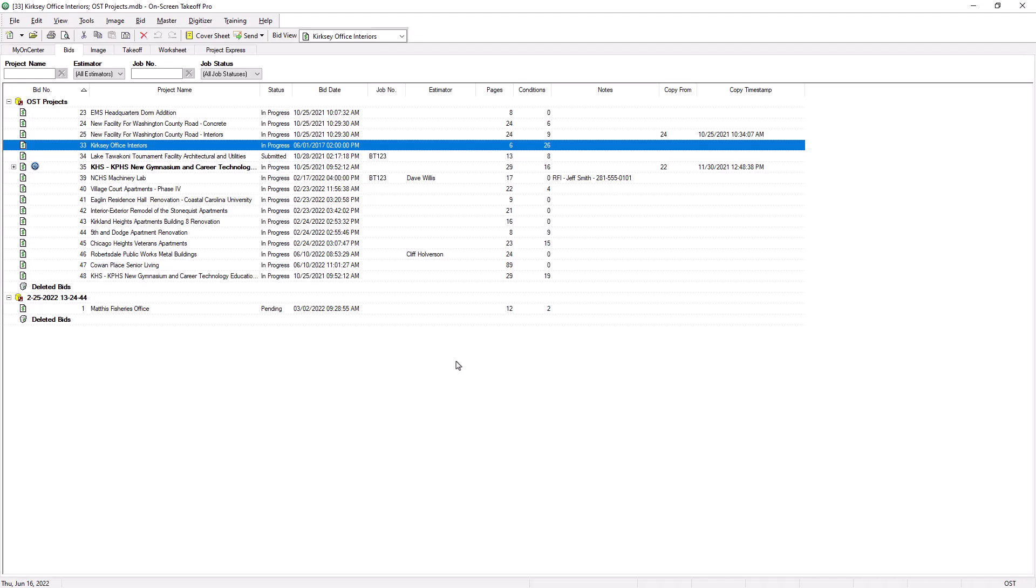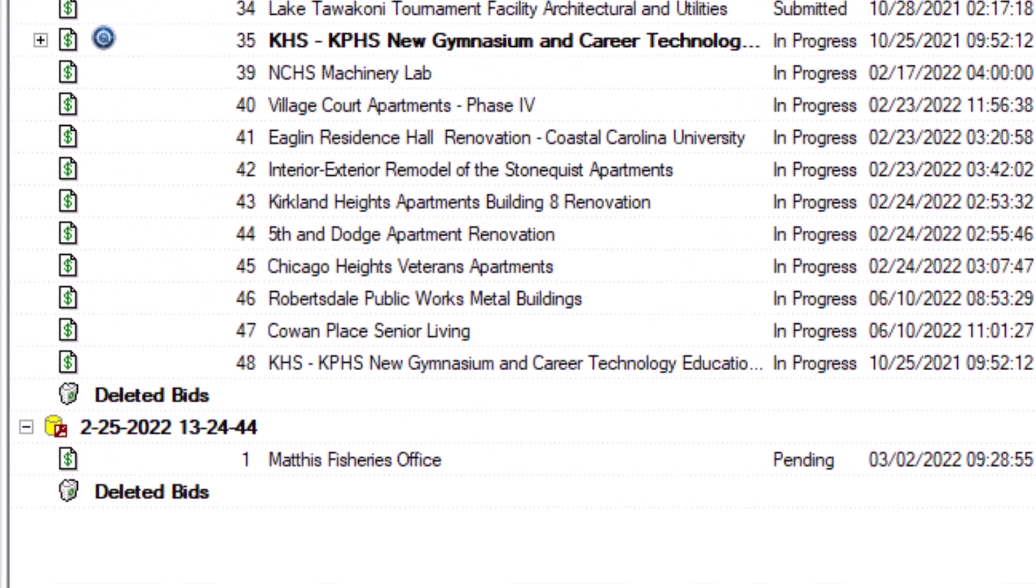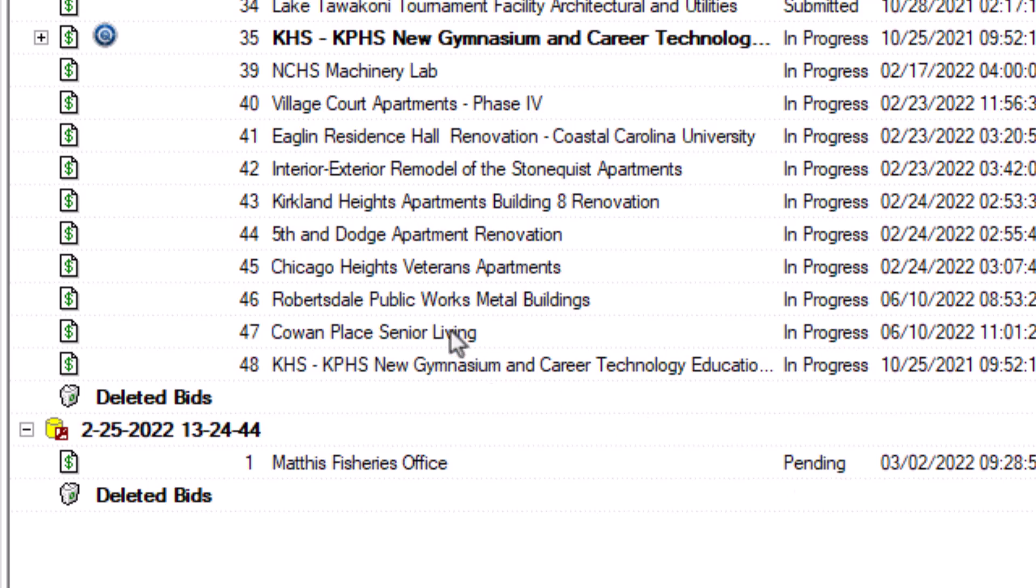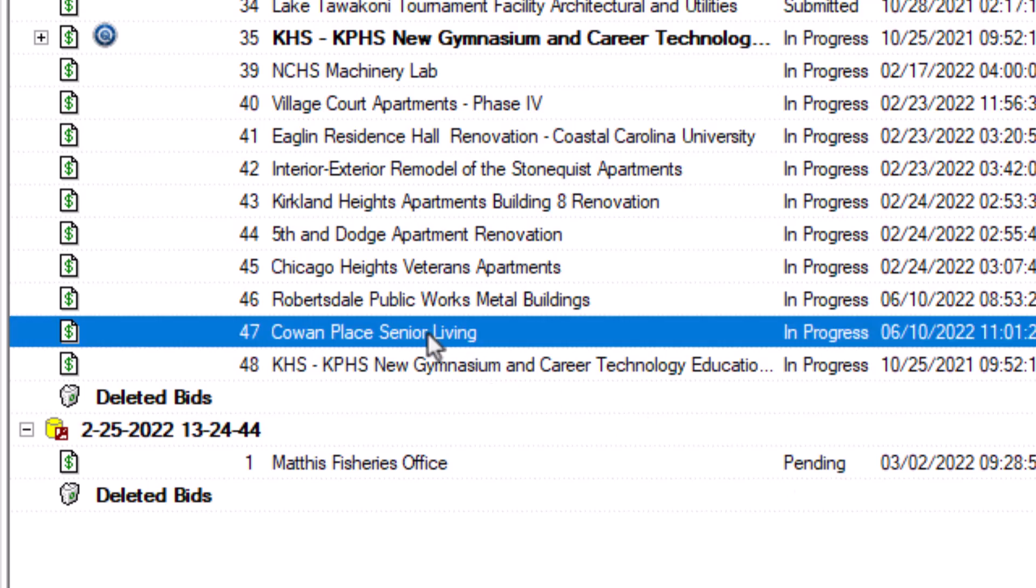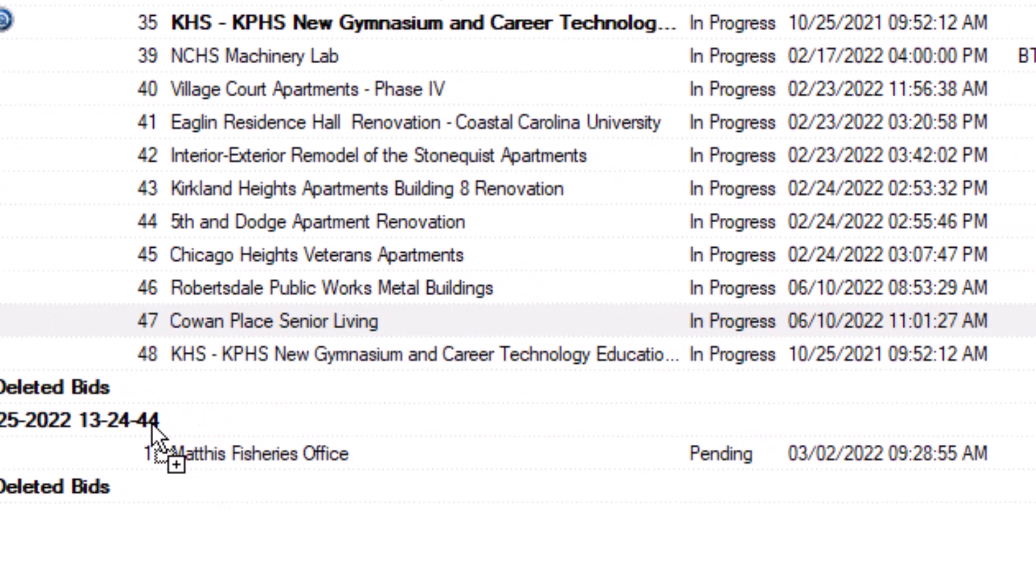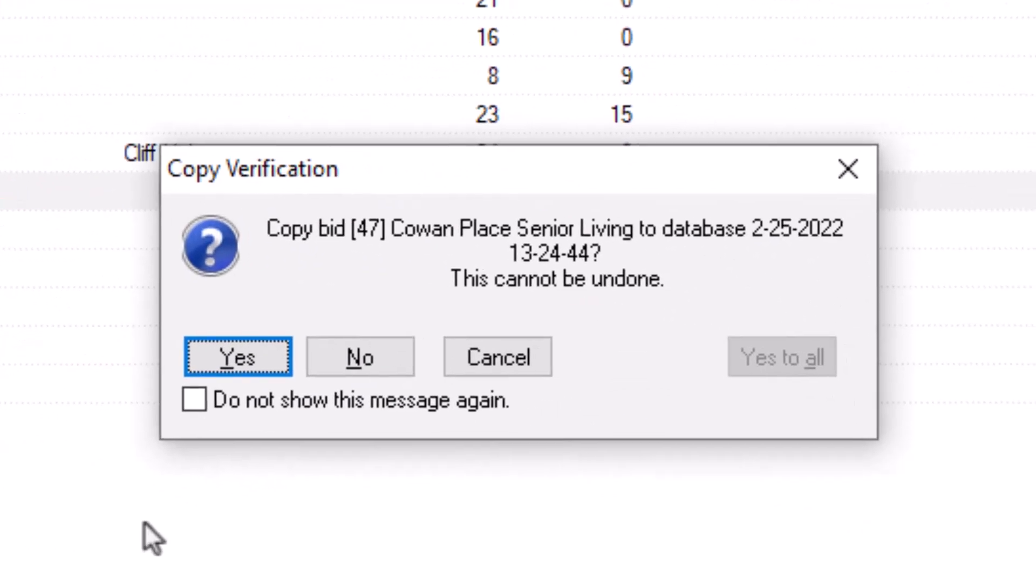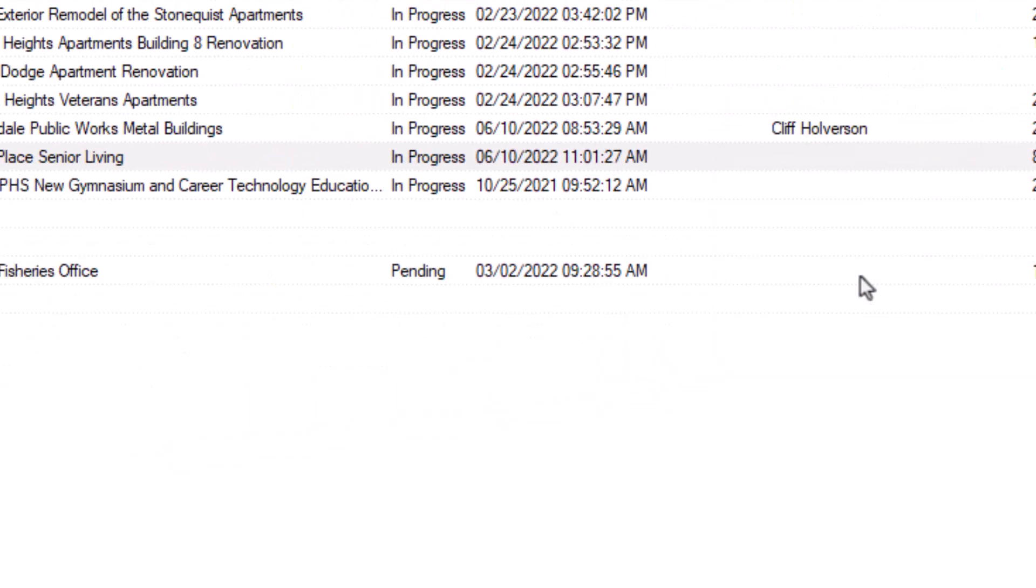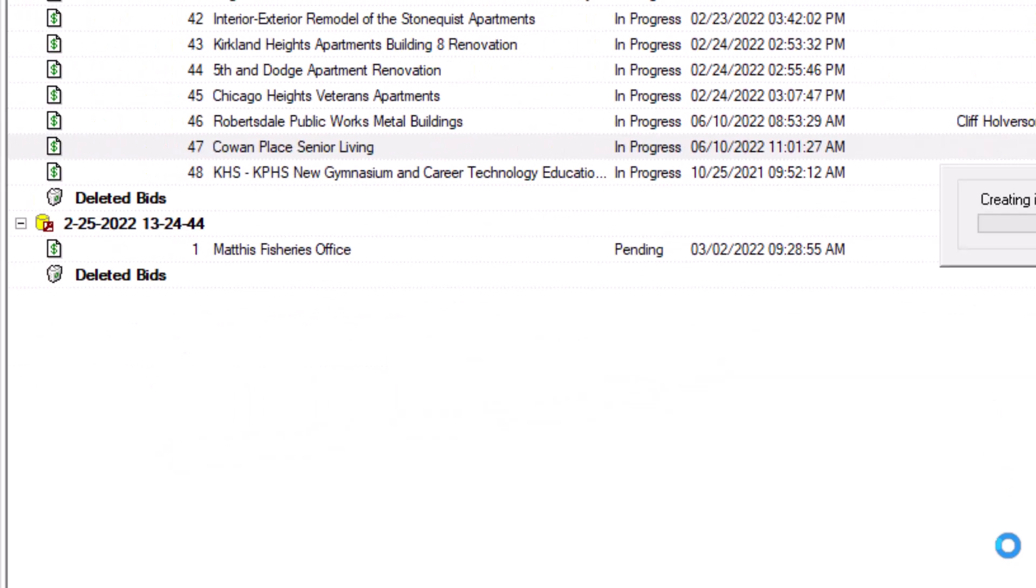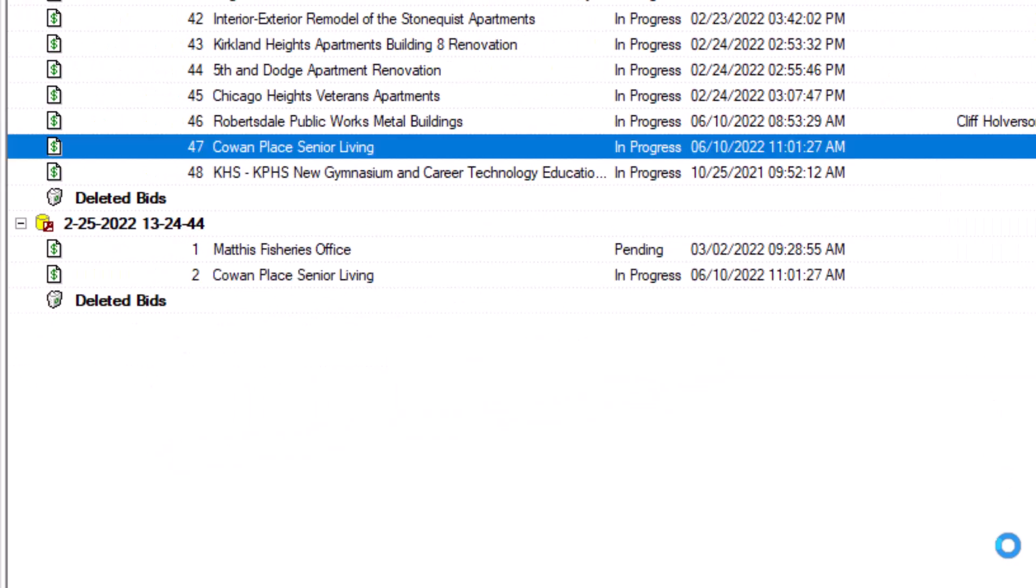One last thing. If you just need to transfer a job from one database to another database, just simply click and drag the job from one database to another within the Bids tab. OST then creates a copy of the job in the new database, and retains a copy in the original database as well.